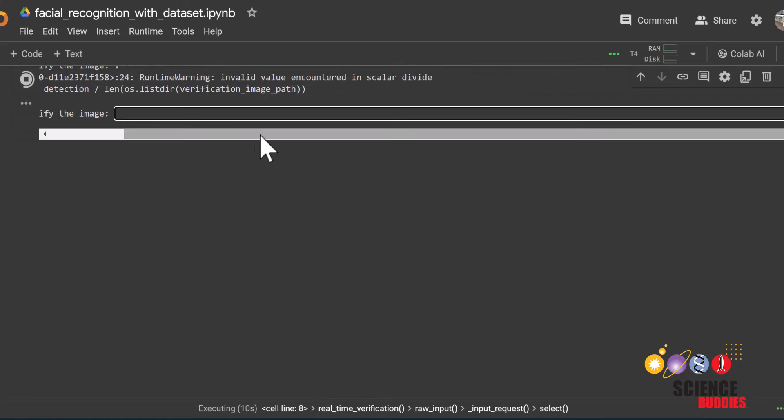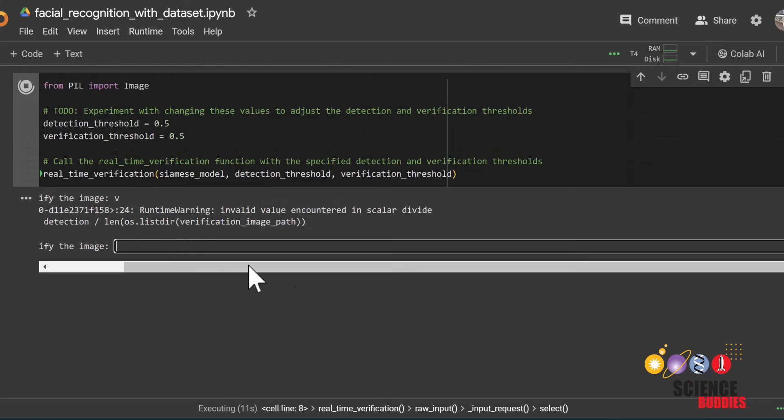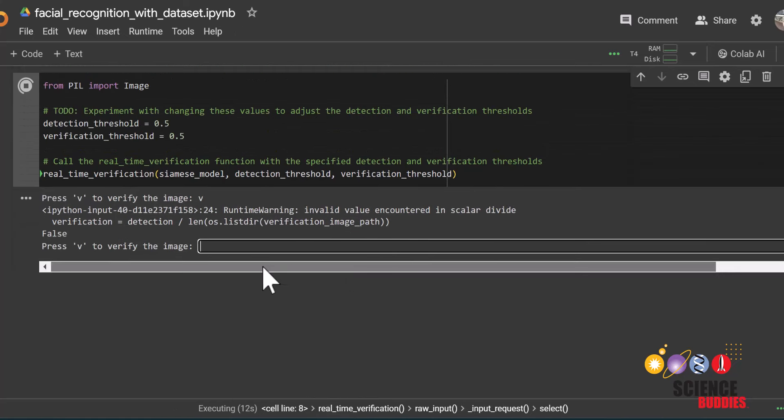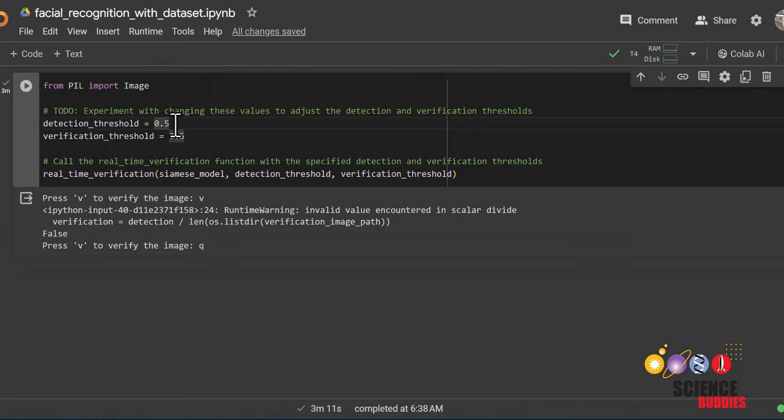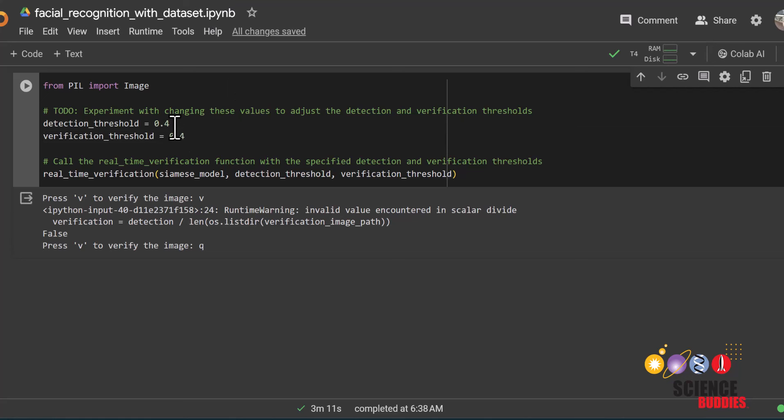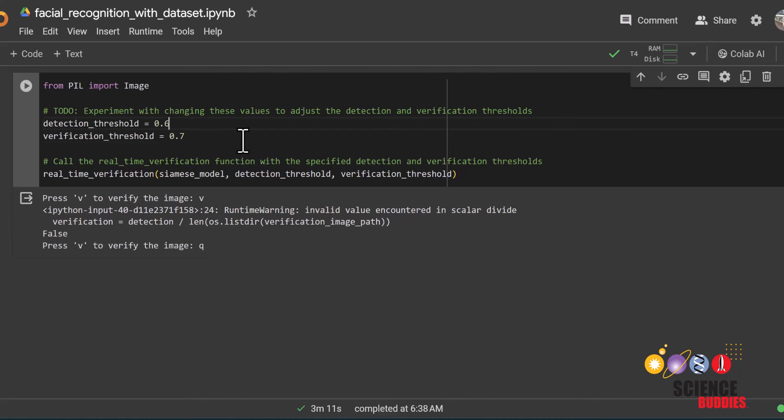Try testing this out with a sibling or other family member to see if the model mistakes another person for you. If the model says false even when it is you, try adjusting the thresholds down. If the model says true for a person that is not you, try adjusting the thresholds up to make the model more picky.